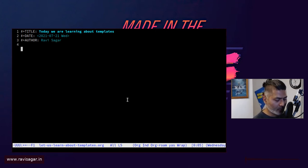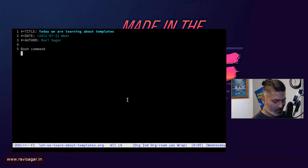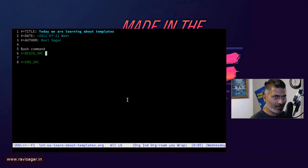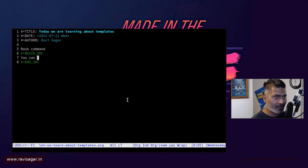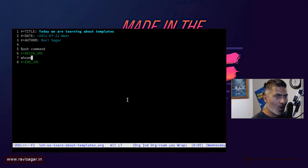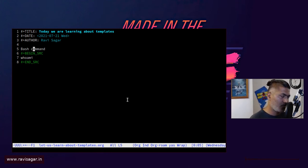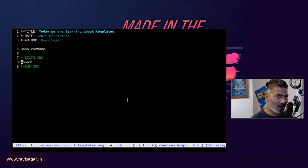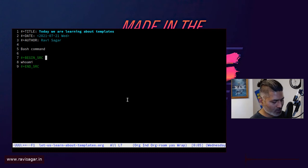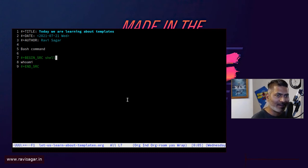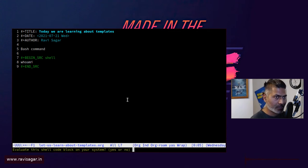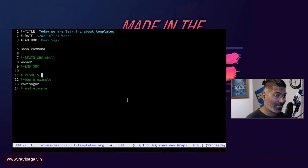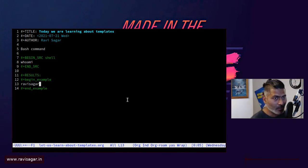So if you're trying to insert a bash command, you can do this. Let's say 'Who am I,' this is a command. Now, by default, Emacs won't know what to do with this command because we have not specified, but we can do something like this: shell. And now if you do Ctrl C, Ctrl C, it will ask you, do you want to evaluate this, and you can say yes, and it will give you a result.